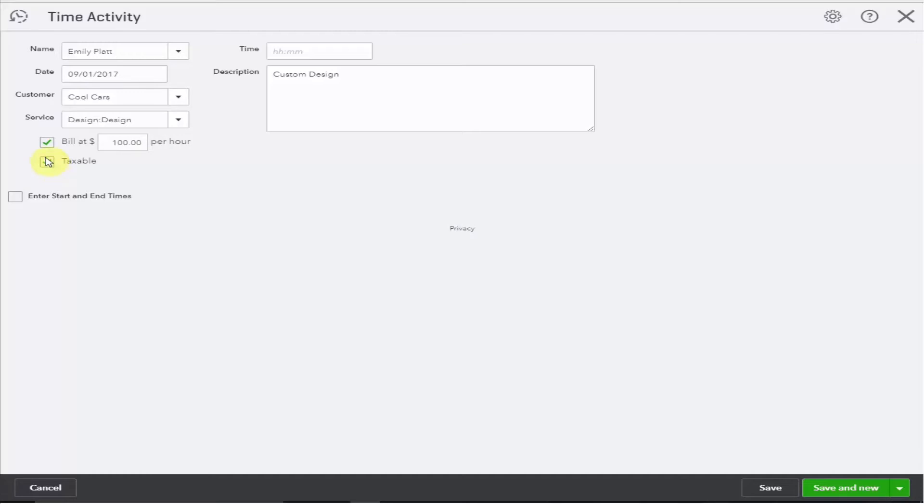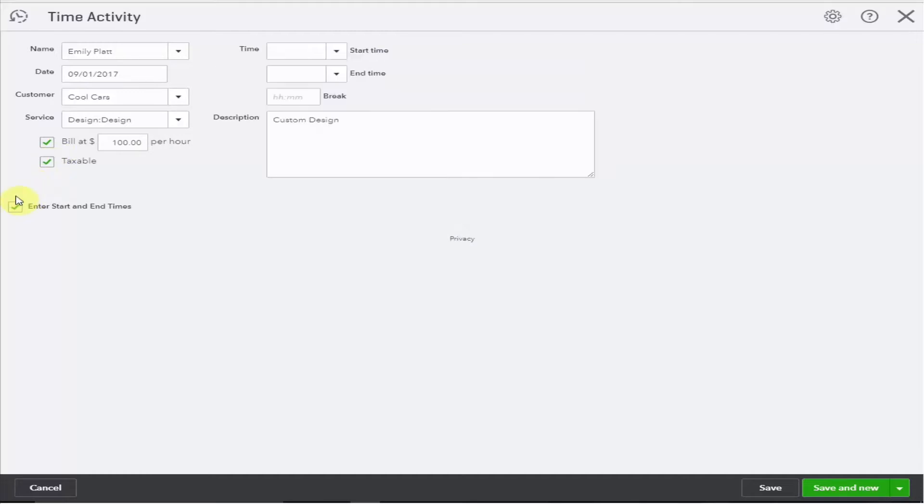You can record the time in two ways. You can enter start and end times. This is something you may want to do as you're working during the day.